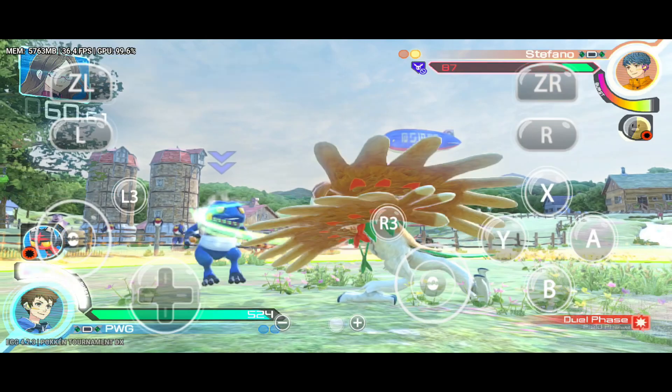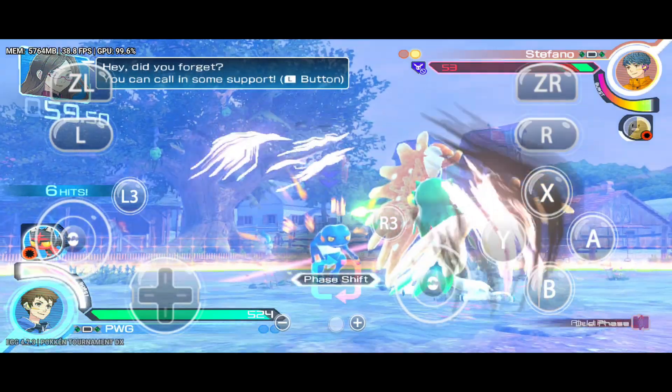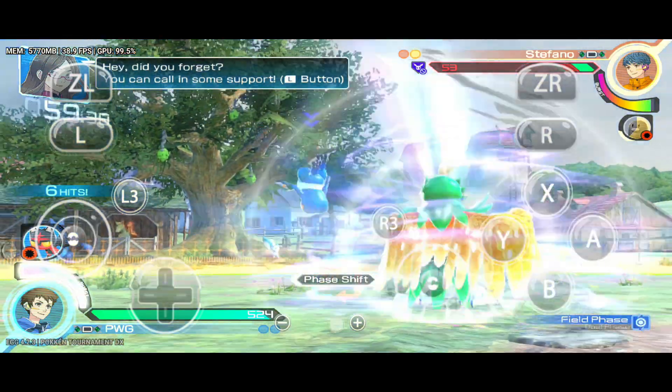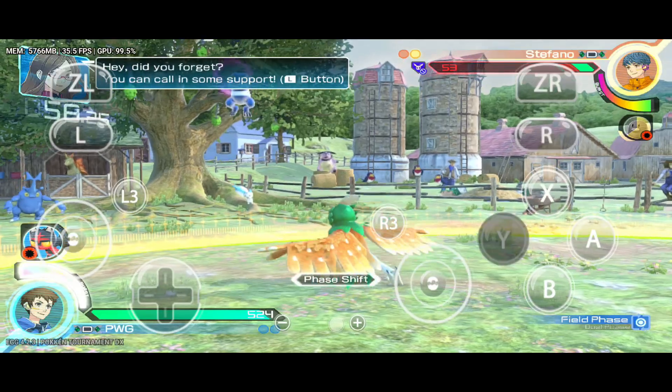Legends of Zelda or Super Mario run on this emulator like butter. EggNS is available on the Google Play Store, so it's very easy to get the application.